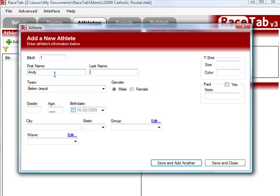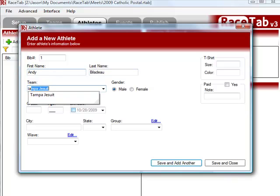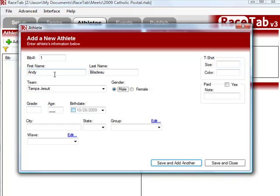So we're going to type Andy Biledeau, and he is on Tampa, and I'm going to hit the Enter key, and you'll see it saves it and returns me to the first name, and so I can key in a different bib number if I like.